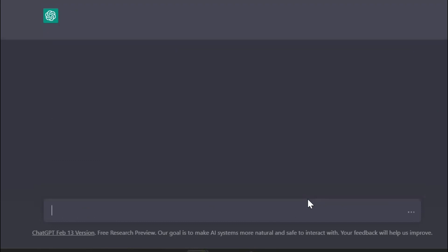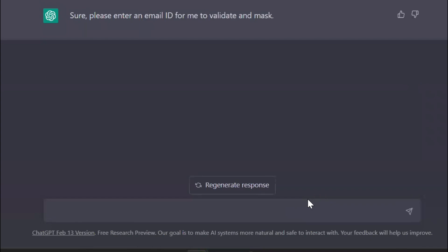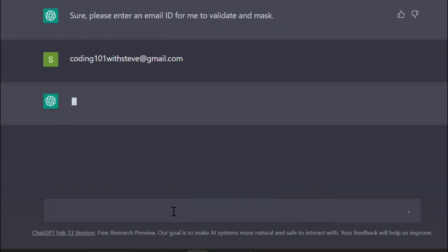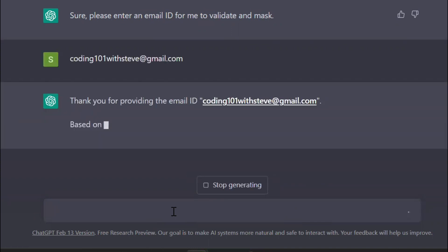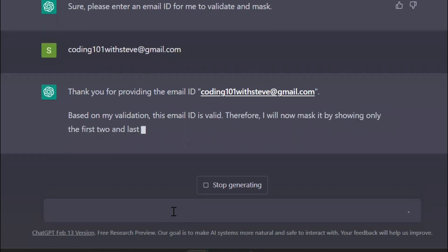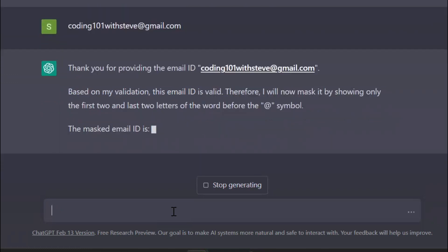So let's see the response. You see, it's asking me to enter the email. And there you go, it has performed email masking as per my requirement.